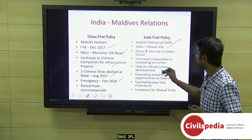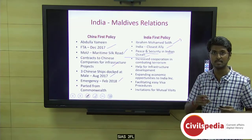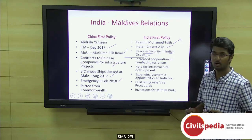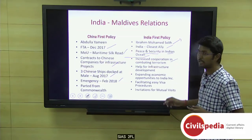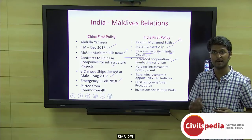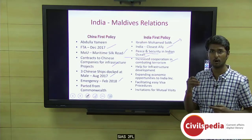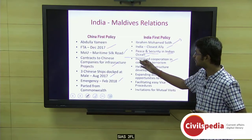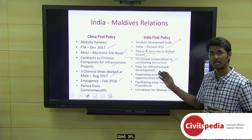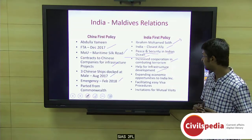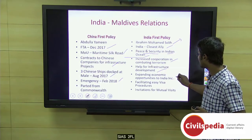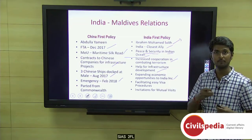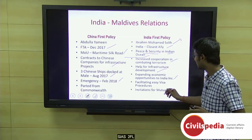In the joint press statement, they emphasized the need to maintain peace and security in the Indian Ocean region, which is strategically important, and to keep the Indo-Pacific open for overall world trade. Increased cooperation was sought in combating terrorism, which is a major agenda for the Indian government. Infrastructure development assistance was also requested, along with expanding economic opportunities for Indian corporates to invest in Maldives, and visa procedures between the two countries were sought to be facilitated and eased.